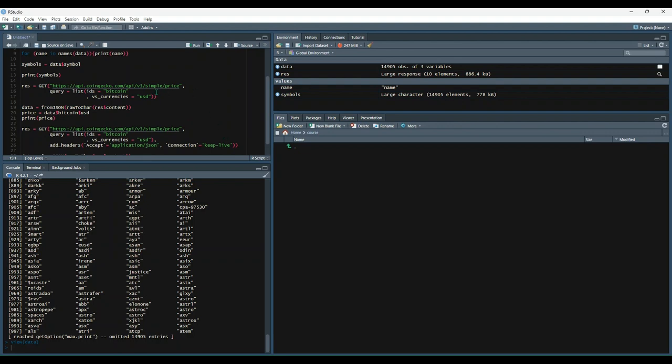We could do that by adding this query parameter into our get function. And here we're going to pass in two arguments. One's called IDs and we're going to say IDs equal to Bitcoin. And then the second one is versus currencies, and we're going to say USD.